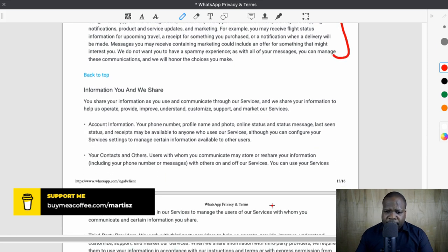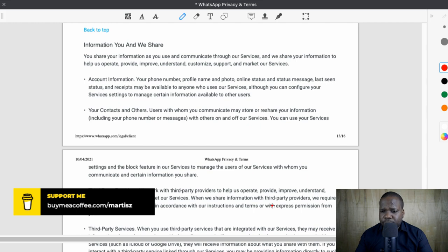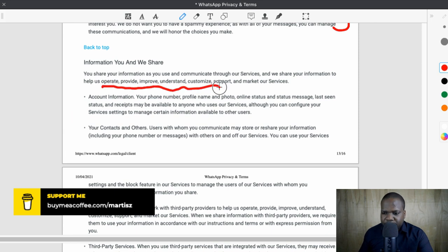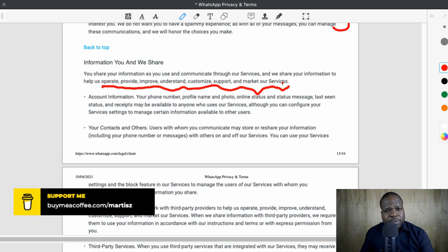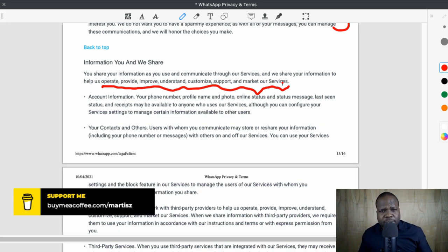No benefit of the doubt for WhatsApp — I stopped using it a couple of months ago. They use information as a general way of saying we use it to make our services better, but there are other companies that need a profile about you to make ads better. As soon as you connect with Facebook, they offer ads from other companies because they need to sell ads to provide funds to keep WhatsApp alive.